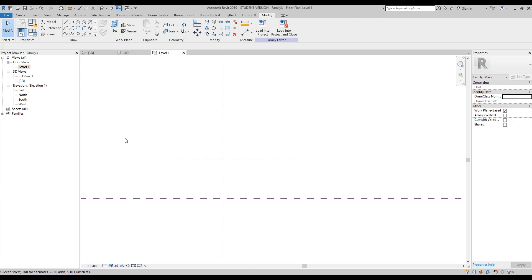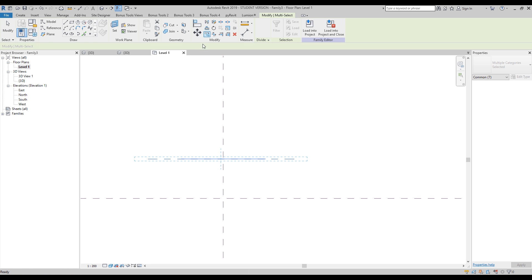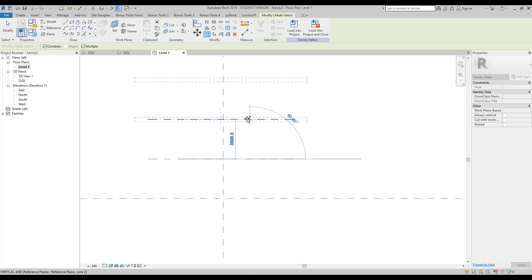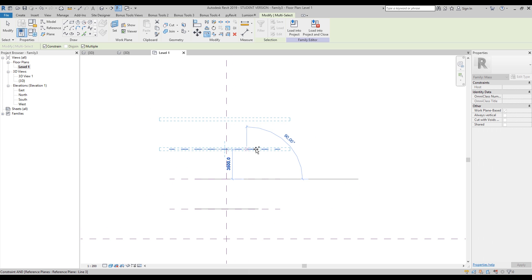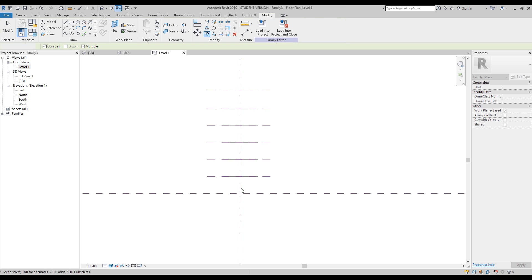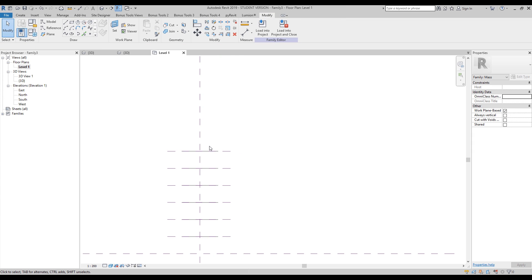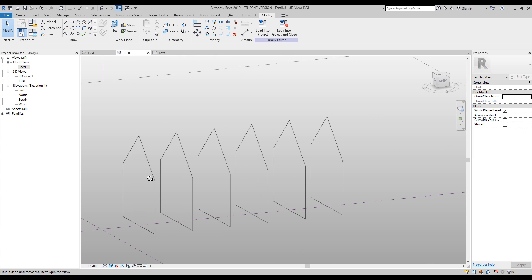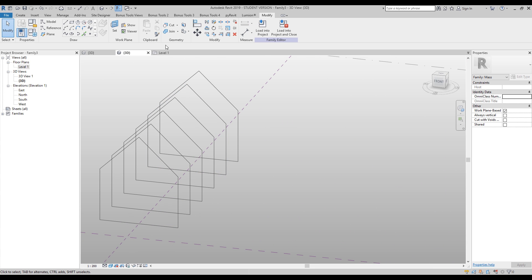Let's go back now to level one. Now we will select everything you can see here and let's copy it. Don't forget: copy, multiply, and constrain. Let's copy it — one, two, three. This is cool, so this is what I want. Let's check it out. It looks like this. This is cool.